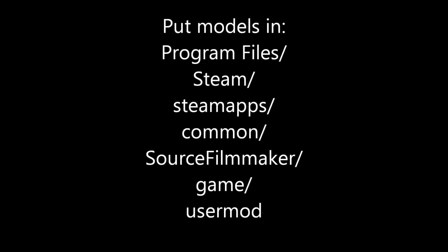First, go ahead and place the models you want in Source Filmmaker using Mod Directory, and it's usually Program Files, Steam, SteamApps, Common, Source Filmmaker, Game, UserMod. If you don't know how to install GMod models, click the screen to find out how.